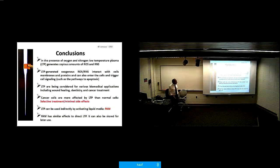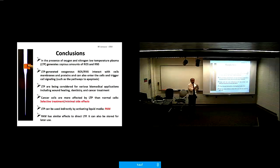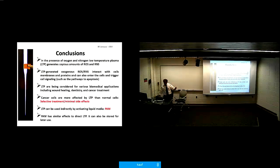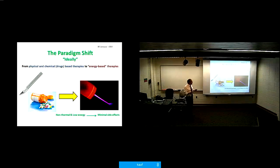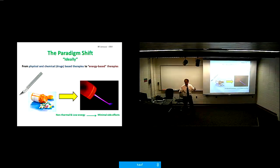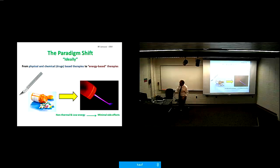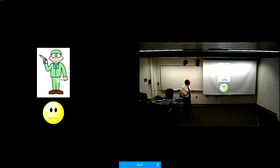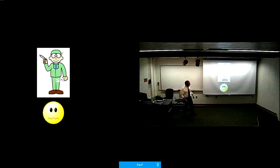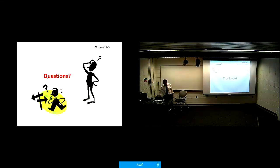In conclusion, the paradigm shift we want to achieve is moving from physical and chemical drugs to energy-based treatments. Unlike radiation therapy, we want non-thermal, low-energy approaches that minimize side effects. We want to go from the image of a surgeon with a knife to a patient happily receiving plasma treatment via remote control. Hopefully someday that will happen. Thank you, I'll take your questions.